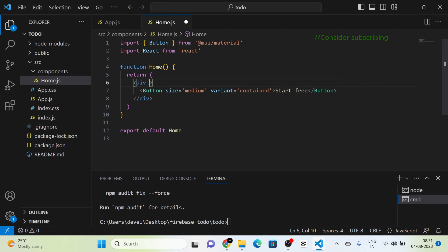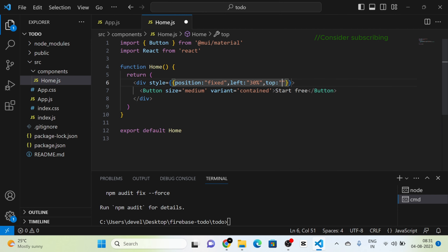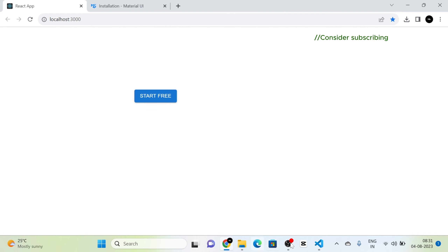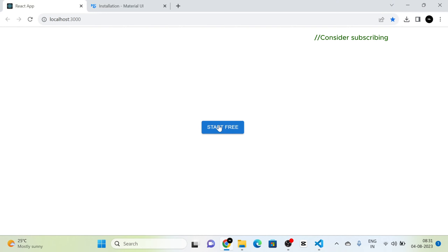I am putting that button in the center of the screen. For that I am giving a style to the div with position fixed, left 45%, and top 45%. Now you can see that 'Start Free' is in the center of the screen.